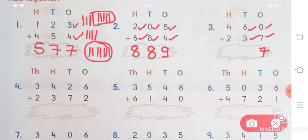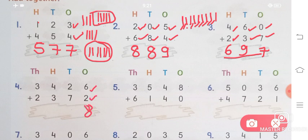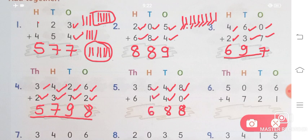How to do plus using lines: if we add 7 to zero, the answer will be 7. Then 6 plus 3 — first draw 6 lines here, then draw 3 more lines, count all of them, and you will know the answer — that is 9. Then 4 plus 2 is 6. Answer 697. Number 4: 6 plus 2 is 8, 2 plus 7 is 9, 4 plus 3 is 7, 3 plus 2 is 5. Answer is 5, 7, 9, 8. If we add zero to 8, the answer will be 8.